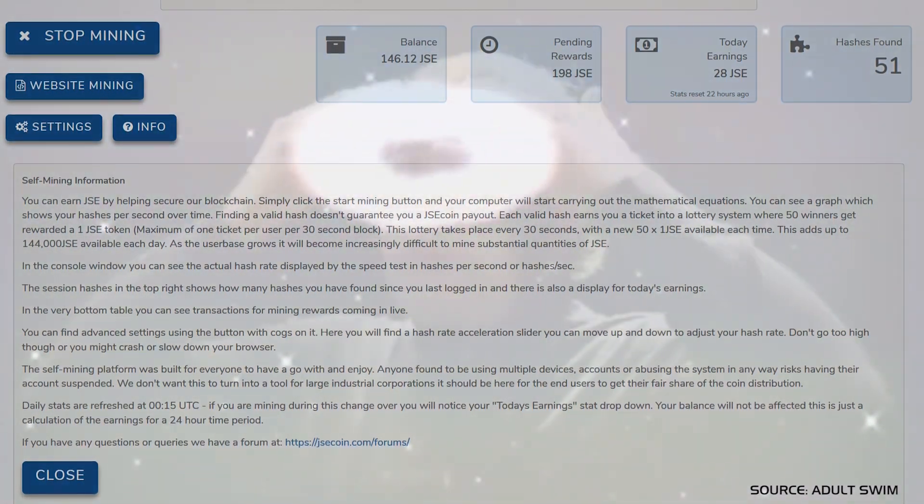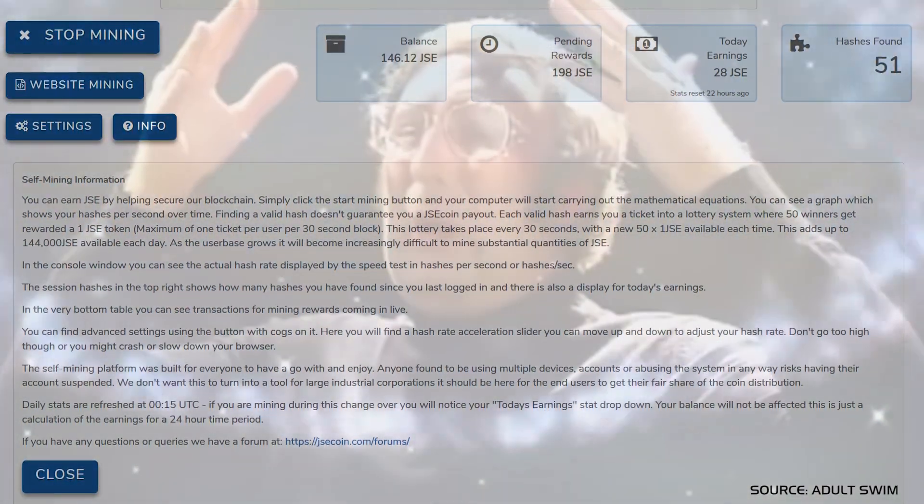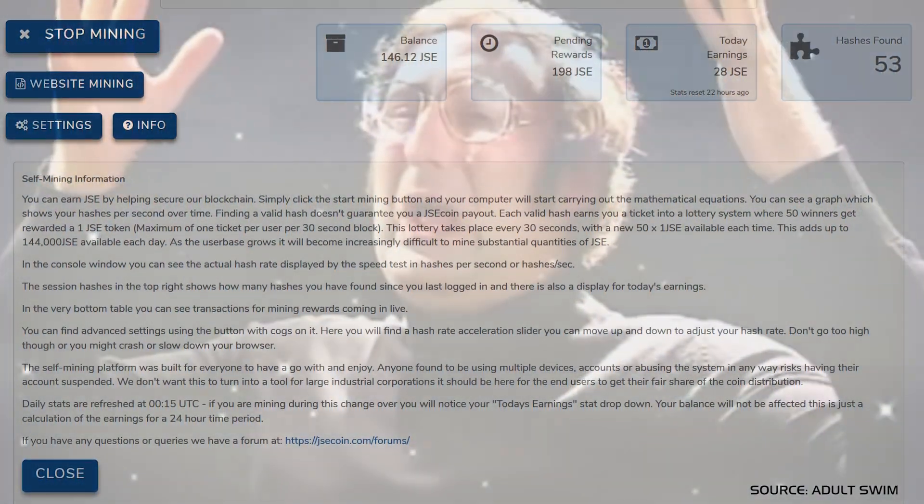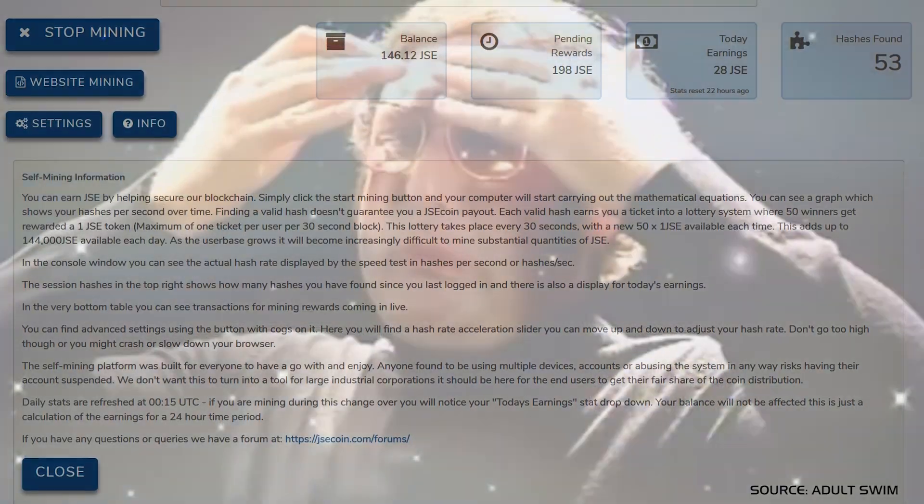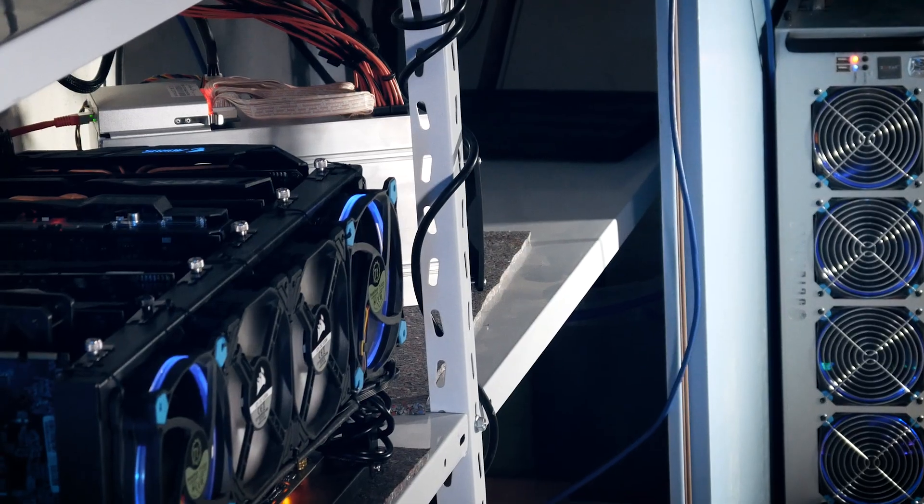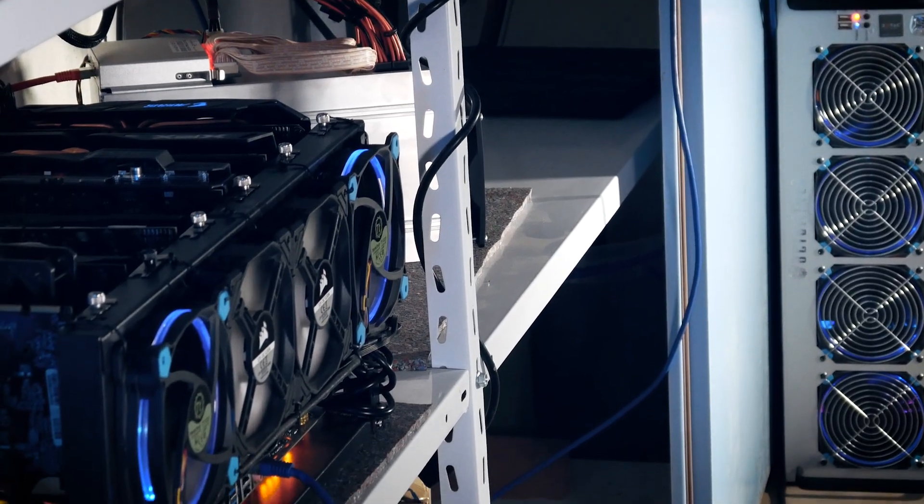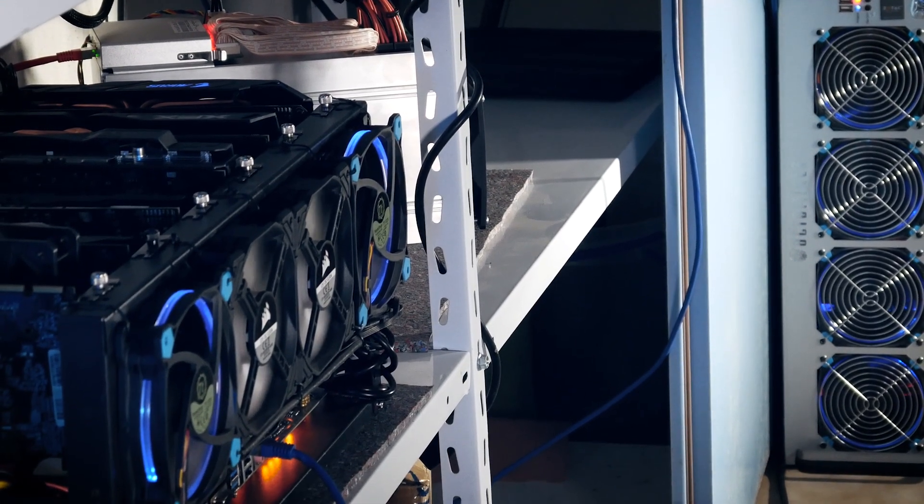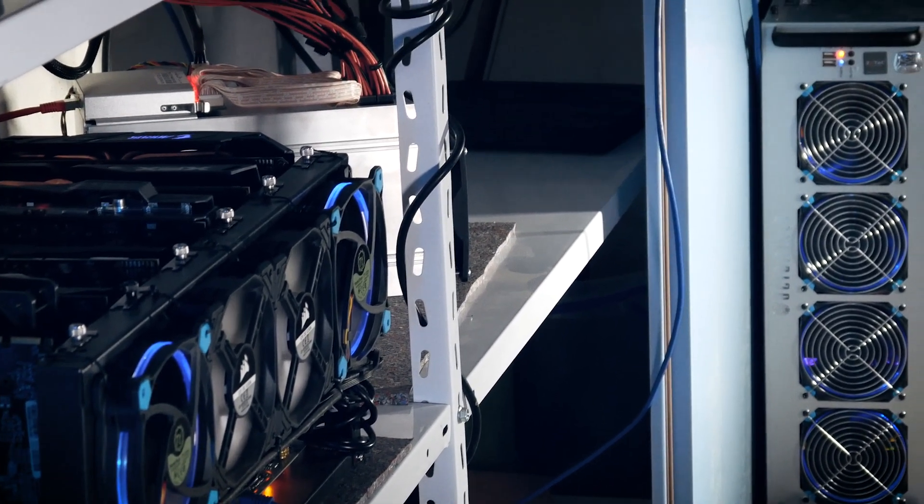That's 144,000 JSE per day. Basically, I'm decreasing my chances by making this video. But that's not what it's about.